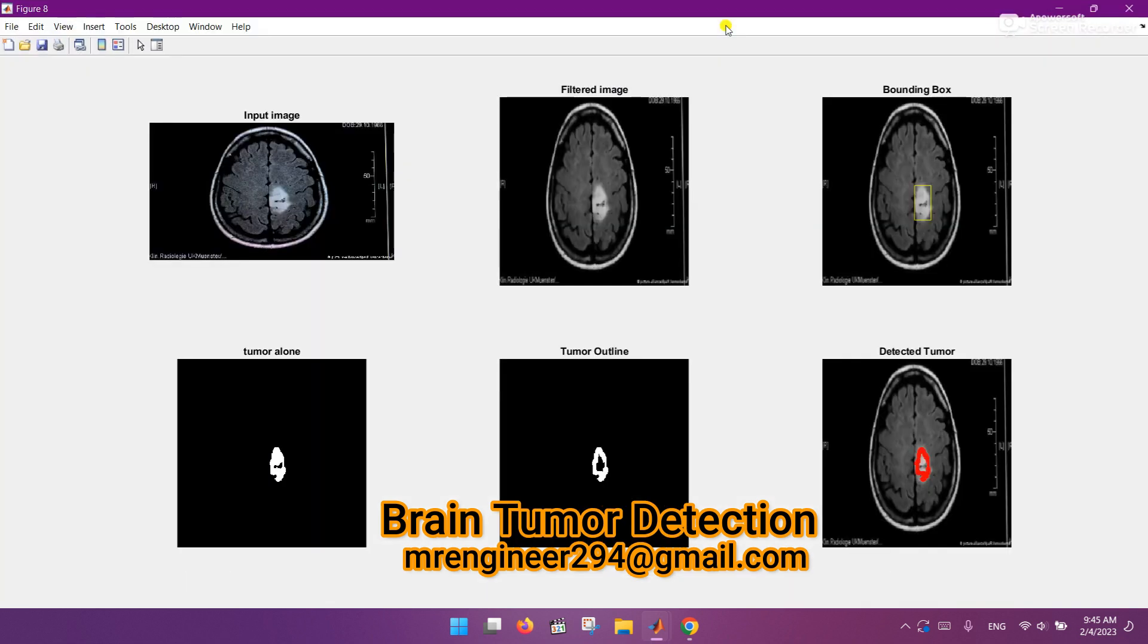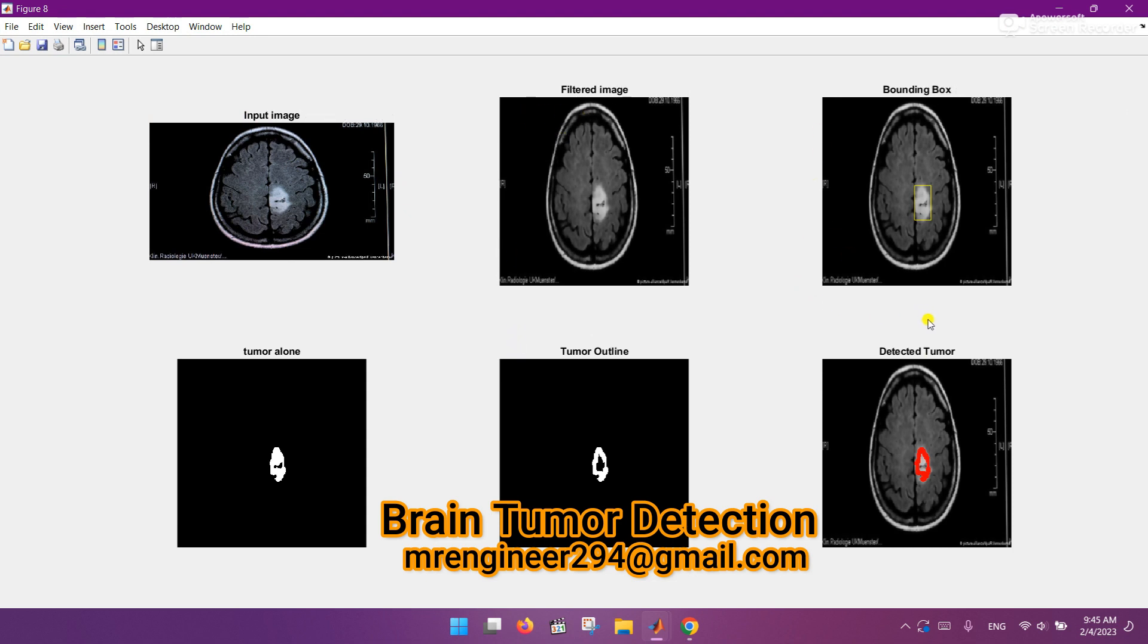And here is the final result. In the first portion, the input image. The second portion is the filtered image. The third portion is the bounding box around the tumor. You can see that around the infected region in the brain.